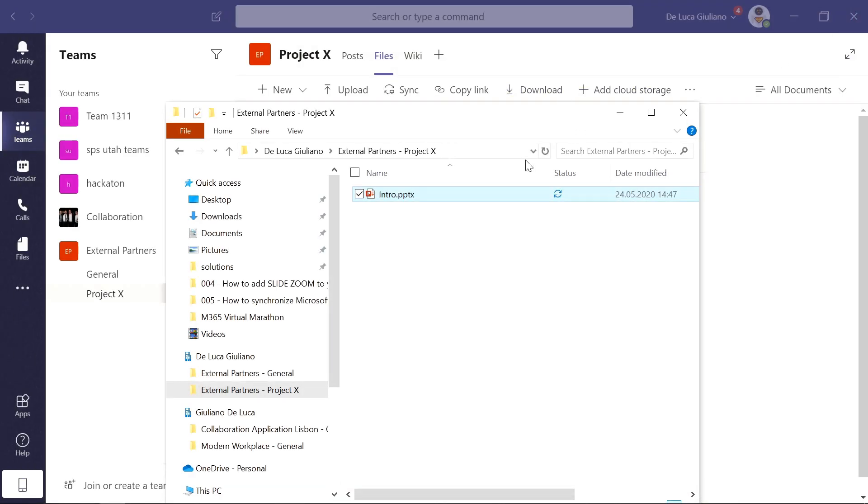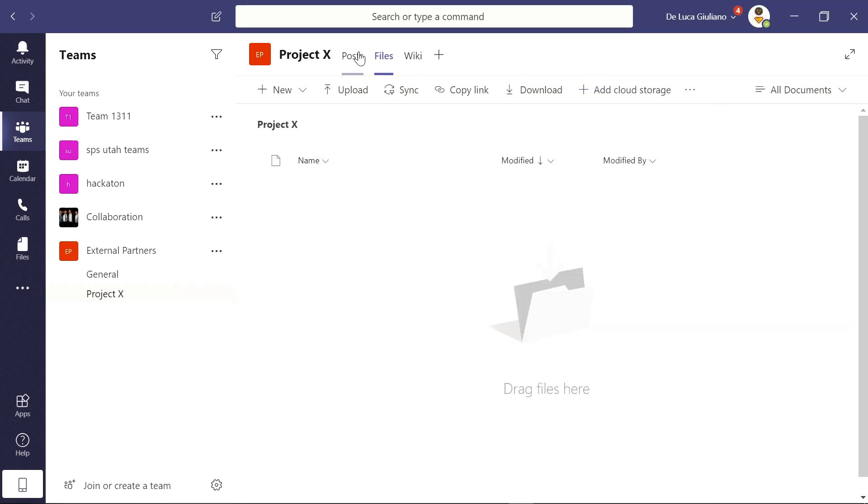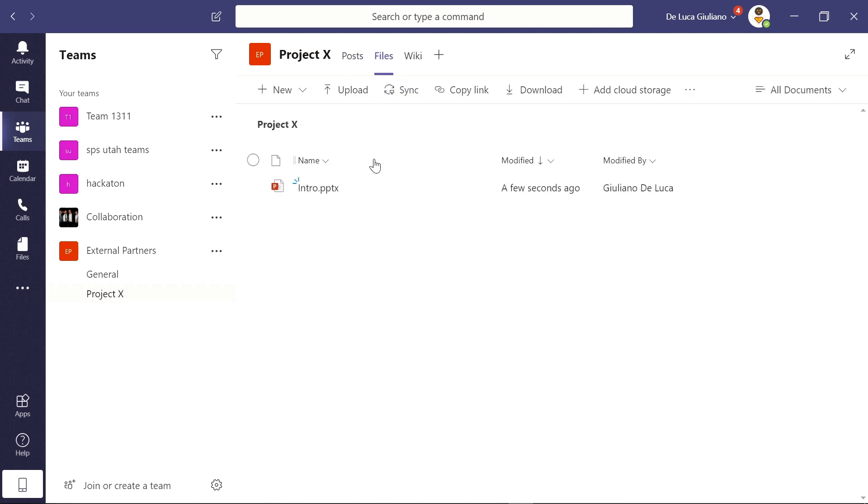If I close now this, we have the icon that OneDrive synchronized this file on the cloud and now we have already this green icon. It means that the file should be already available on the files tab and here we go. So my colleagues can now see this file that I uploaded.